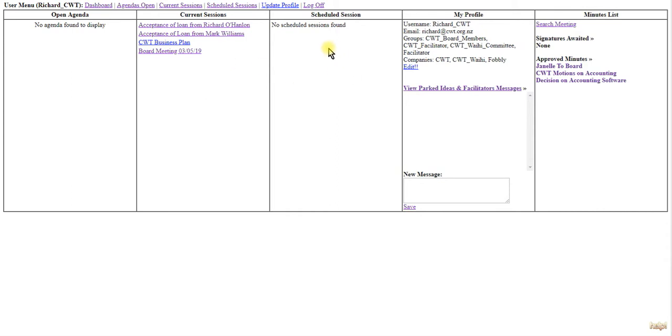In My Profile, you have all your details and can edit the profile. There may be a red message here asking you to update your signature, as you cannot sign off minutes until you've updated your signature.